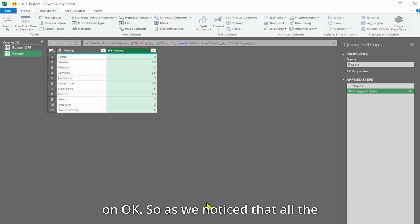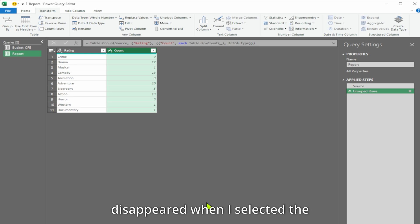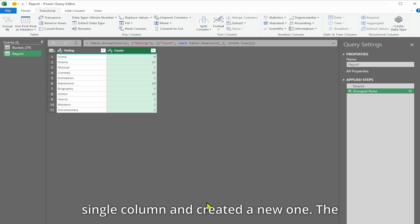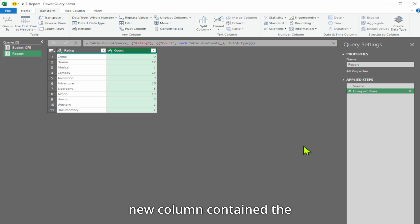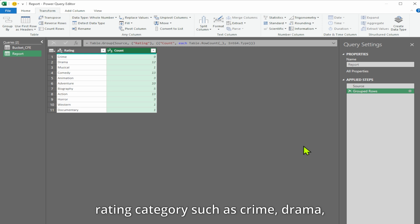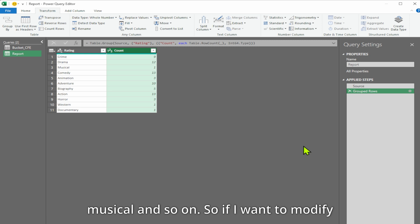As we notice, all the other information disappeared when I selected the single column and created a new one. The new column contains the count of actors in each rating category such as crime, drama, musical, and so on.